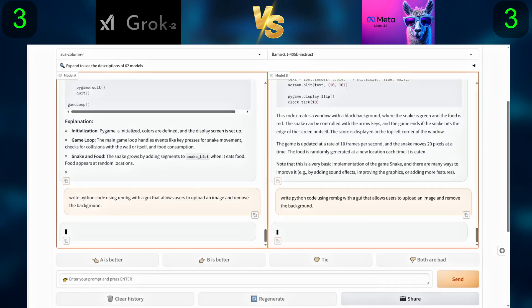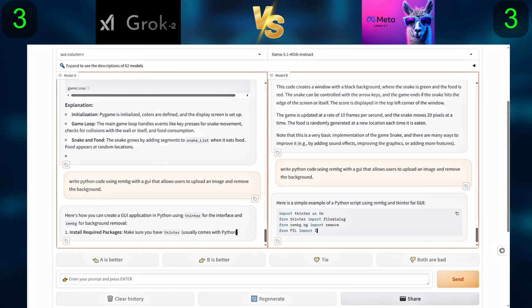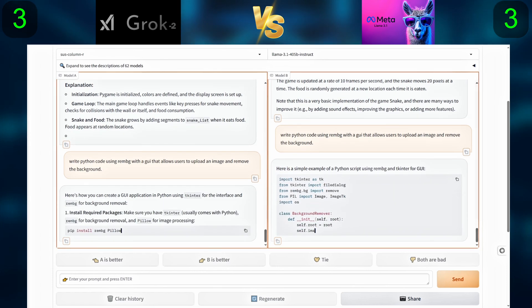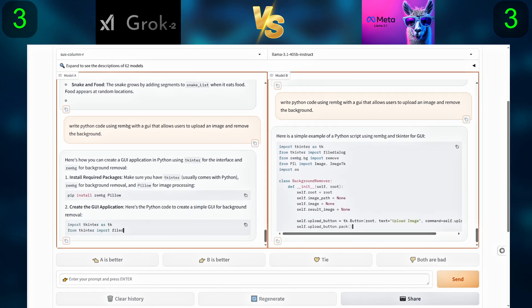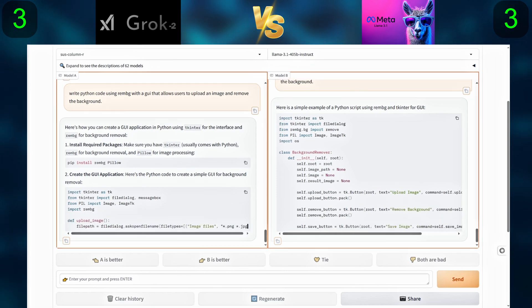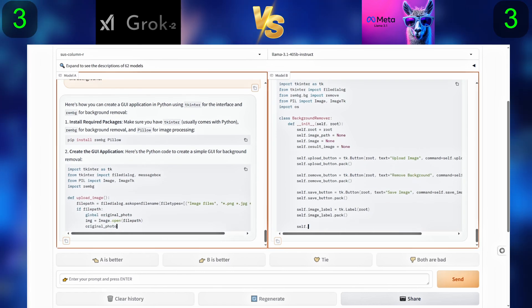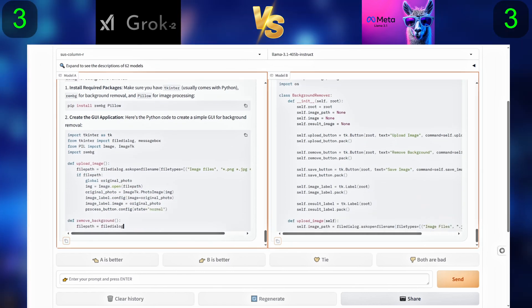For the next question, we will ask the models to write a Python code using rembg with a user interface that allows users to upload an image and remove the background.